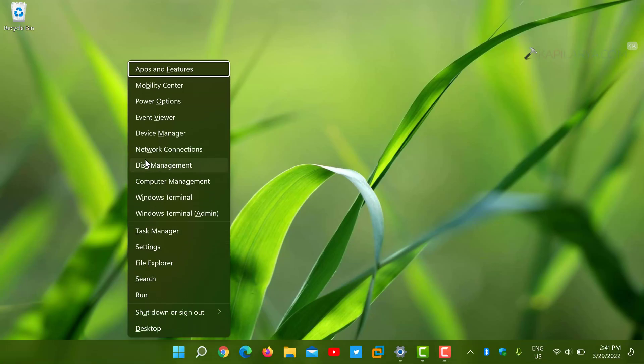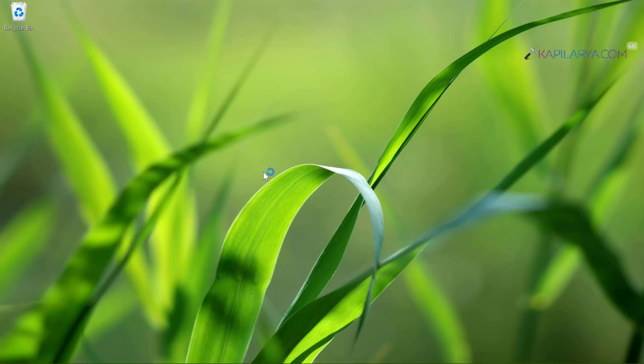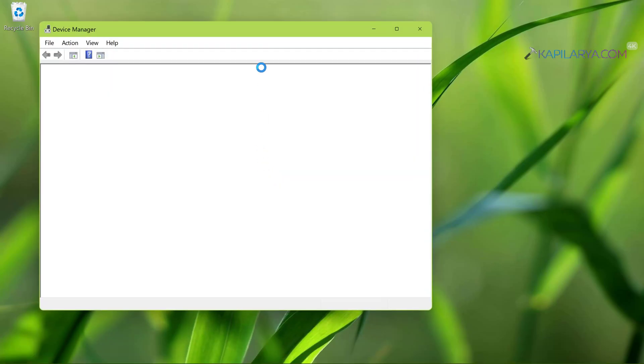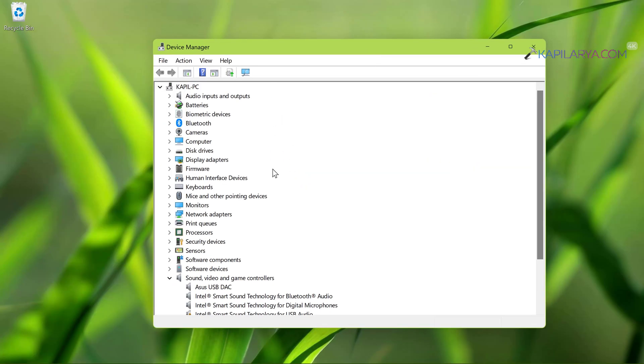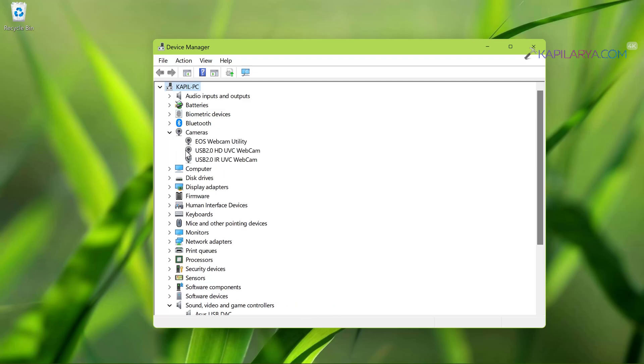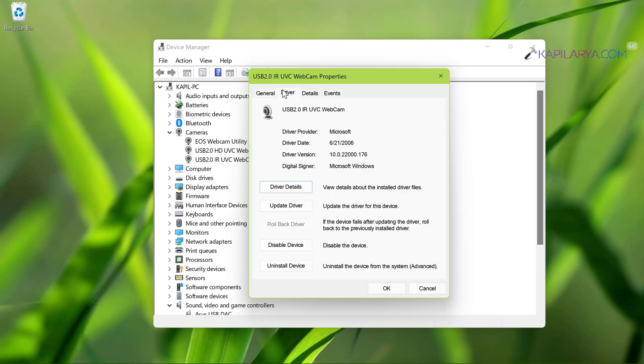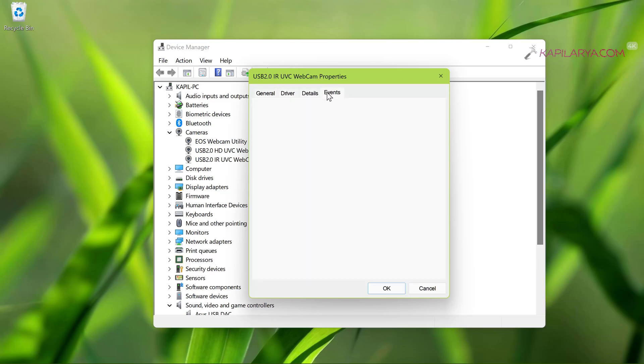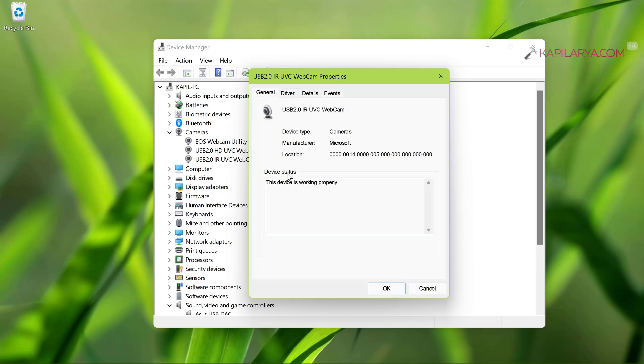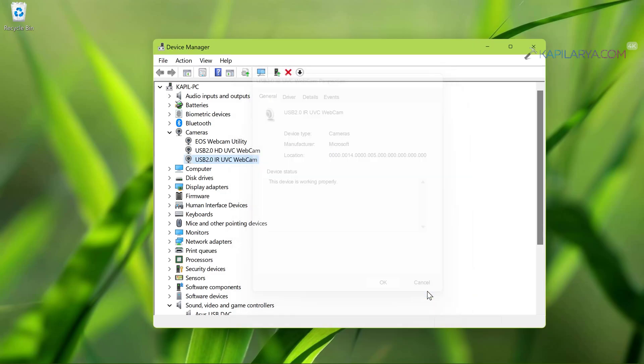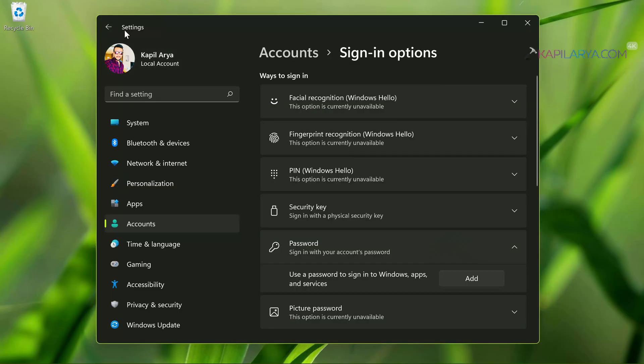Before setting up Windows Hello Face, we will go to Device Manager and check if the IR based webcam is installed on the system. So under Device Manager, expand Cameras, and under Cameras you can see that here we have USB 2.0 IR based webcam installed, and this device is working properly and the drivers are installed correctly. This means we can easily set up Windows Hello Face recognition on this device.